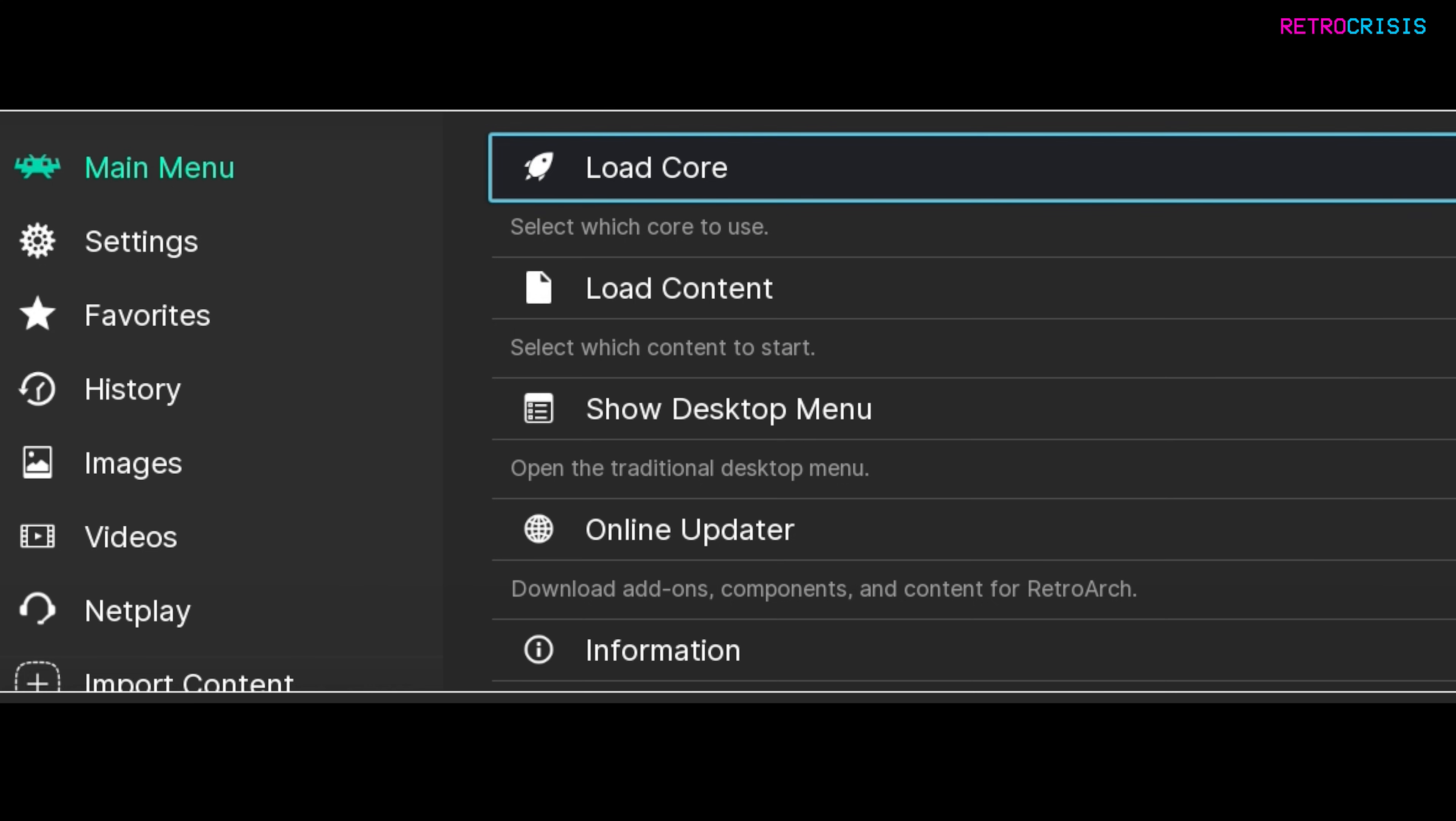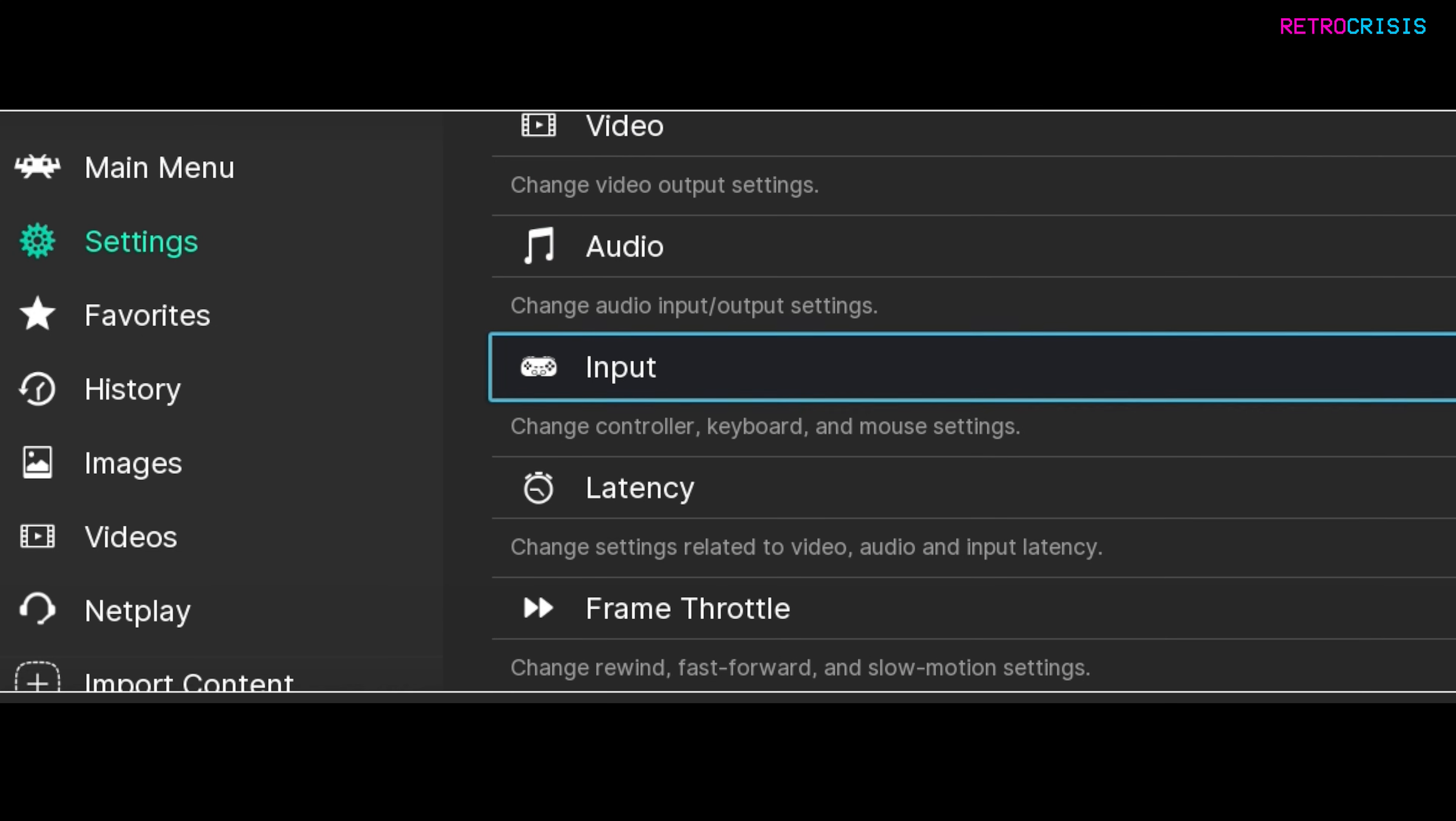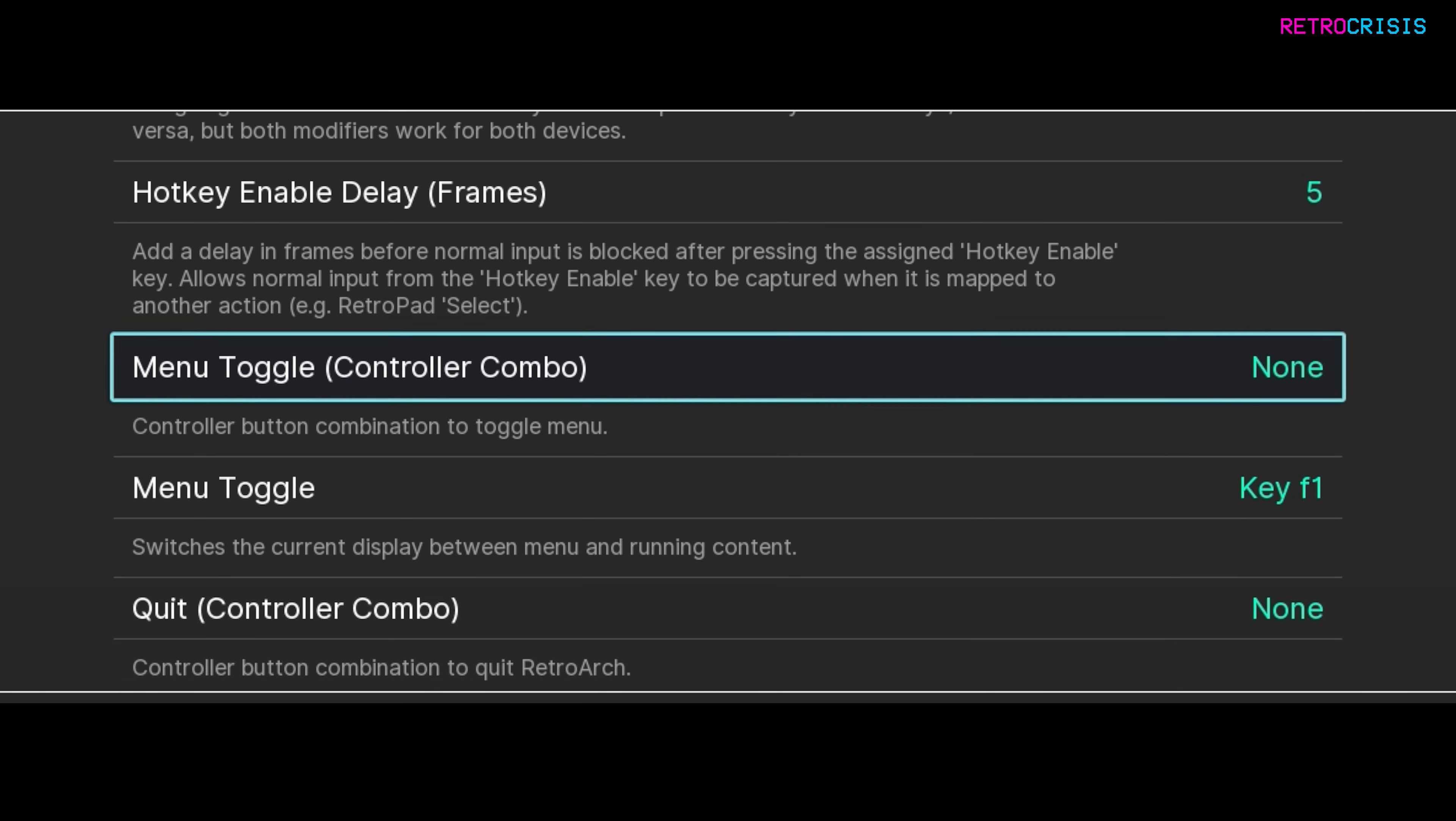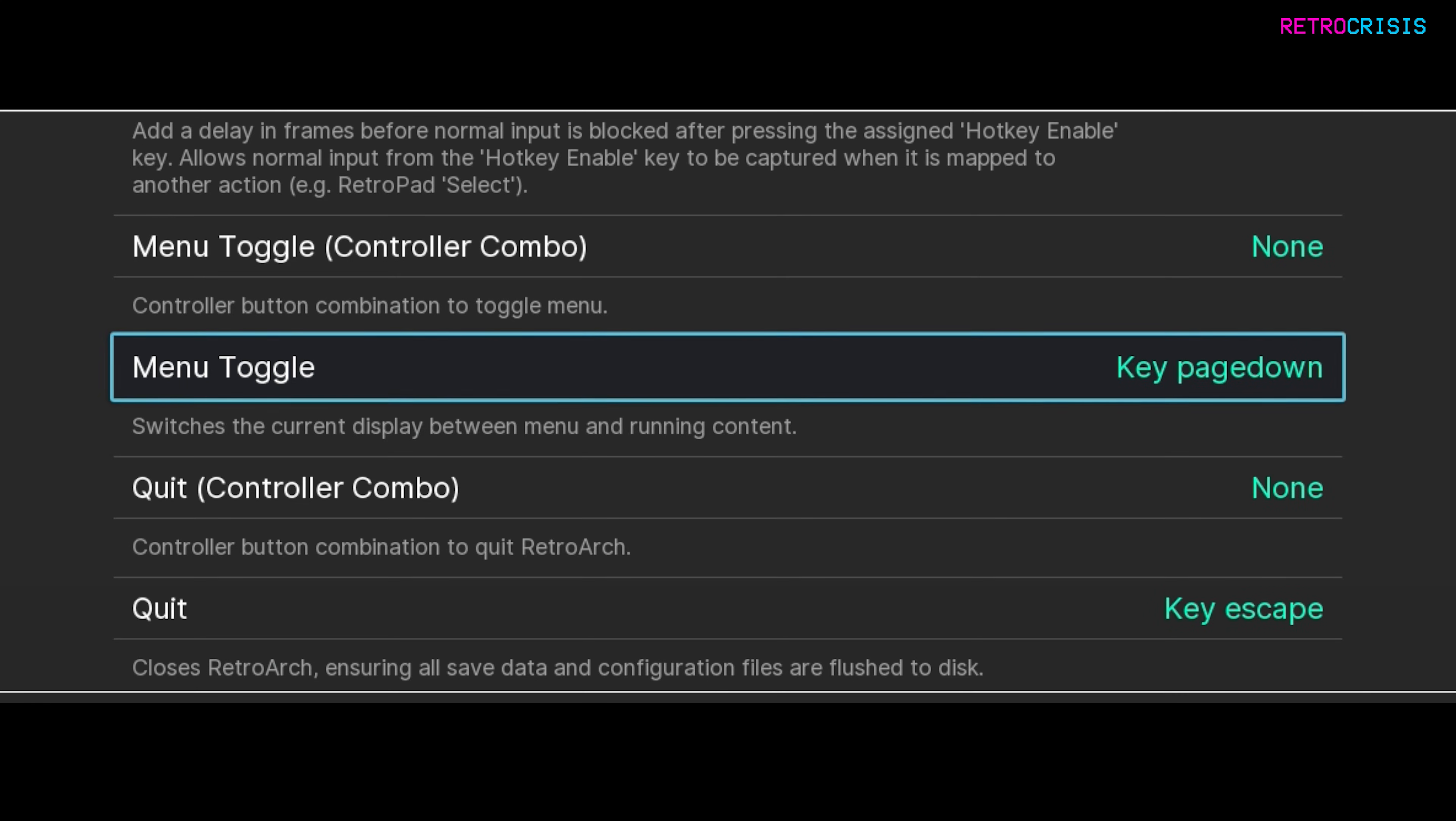To do that go to settings, go to input, and then go to hotkeys. Go down to menu toggle. I'm going to select it and I'm going to use one of the buttons on the rear of the Steam Deck to assign as the menu toggle, but to be honest it's totally up to you which button on your Steam Deck you want to assign. I'm going to select it and then keep hold of the button on the back of my Steam Deck. There we go, so that button is registered as key page down. Now every time I want to select the RetroArch menu I just press whichever button I selected.